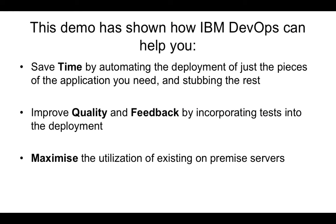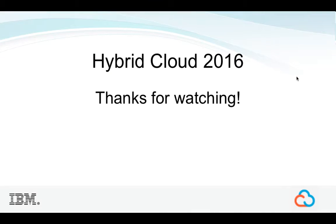Finally, I'd just like to finish by saying that I hope you found the demo useful and that it showed you how, with IBM DevOps, you can save time by automating the deployment of hybrid applications and stubbing the parts of the system that you don't need, how you can improve quality and feedback with automated tests, and also how you can maximize the utilization of your servers.